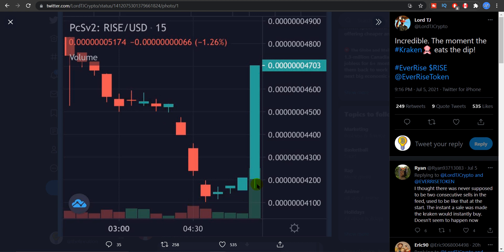And suddenly this huge green candlestick and this is the portion where the whale ate the dip and you can see the result as how the price increased once again and came back to its resistance level of 4703. So this is how the Kraken whale works. And this is proof that this works in reality as well.